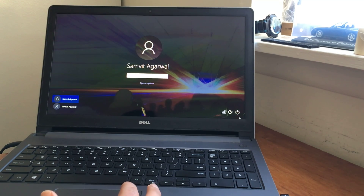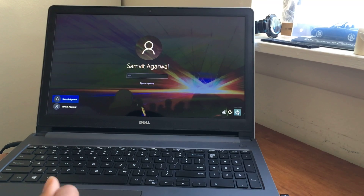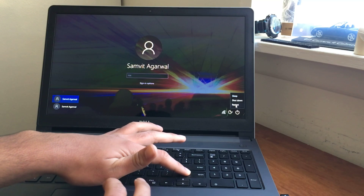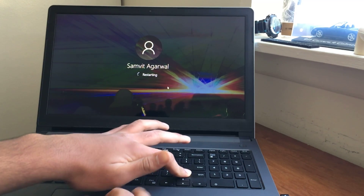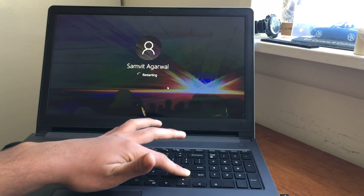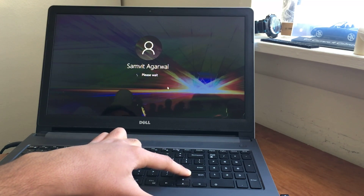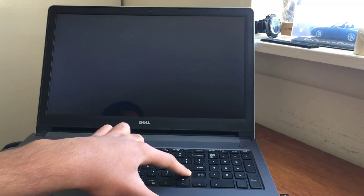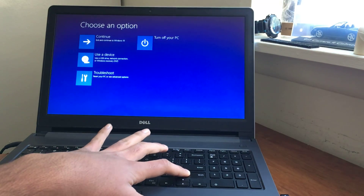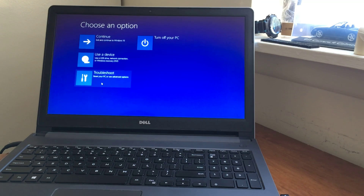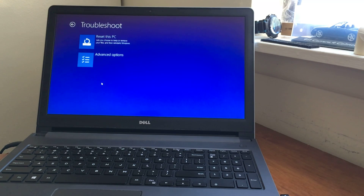So guys the first thing that you want to do is you want to locate the power button, click on it, and hold the Shift key. Keep the Shift key pressed and hit Restart — hit Restart anyway if you have that option — and keep the Shift key pressed while the screen is on. This is going to take you to a screen where all you have to do is click on Troubleshoot, then go ahead and click on Reset This PC.